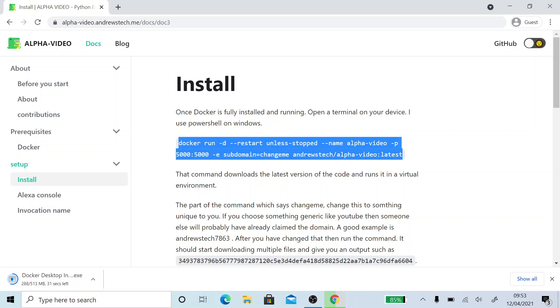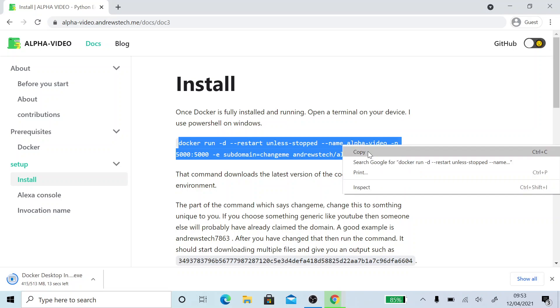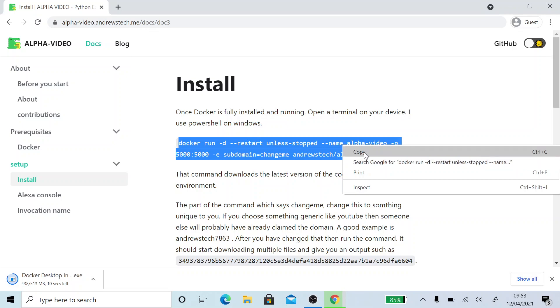At the current time, the software works with English and German languages. I'm hoping to add support for Spanish and Italian this week. But yes, so currently it's just English and German.